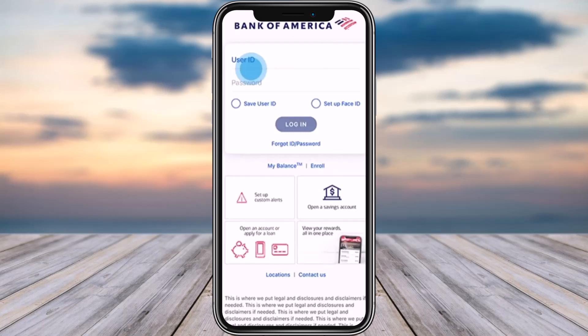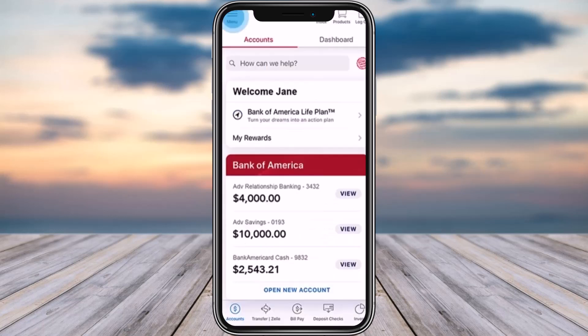First, open up your Bank of America app. Enter your user ID and your password, and tap on log in. Once you have logged in, this kind of interface is going to pop up at the home screen.